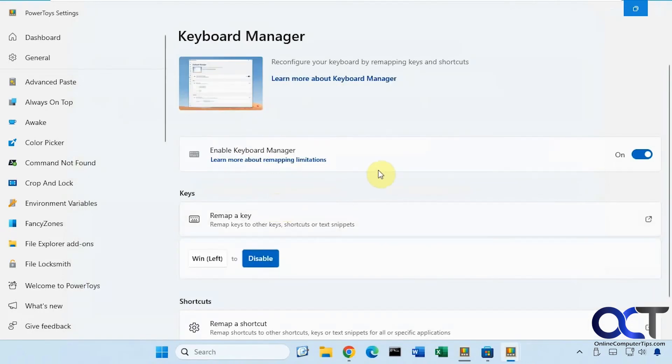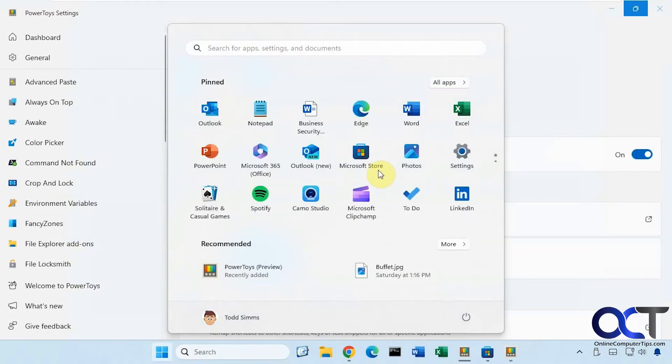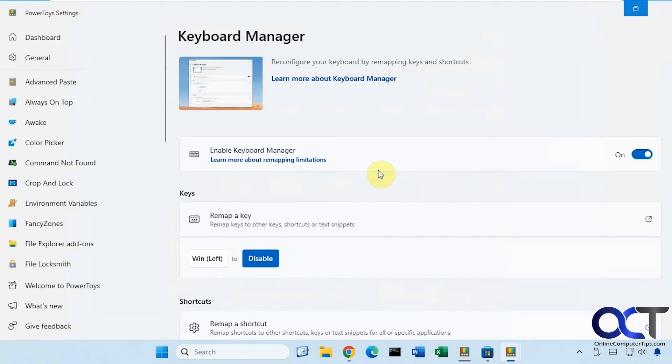Alright, so now if I press the Windows key, nothing. But if I press the right Windows key, I still have my start menu.